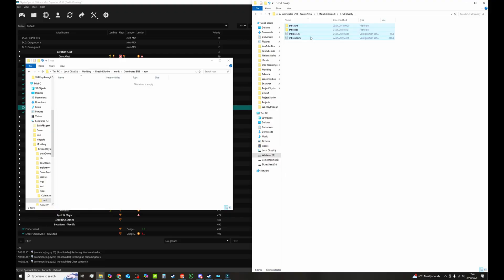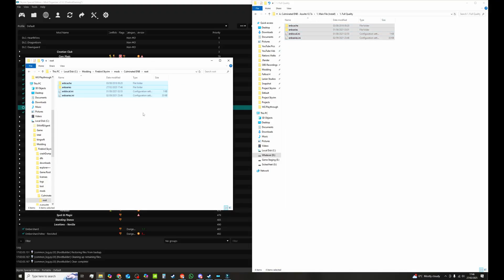Everything in here. We want all this. We're going to select a whole lot. If you want to select a whole lot, click the first one, hold shift, select the last one. Drag that in. That is now a mod in Mod Organizer 2.